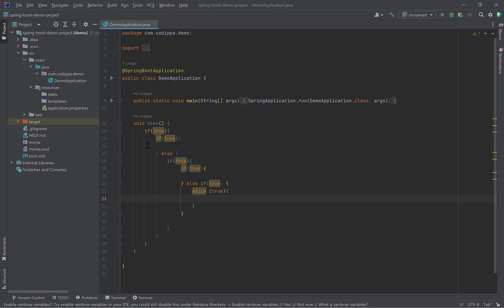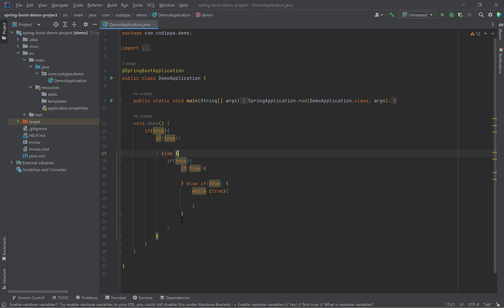Look, each block can now be identified with a different colored start and end braces and if we click on a start brace, the corresponding end brace is highlighted and vice versa. So, it makes nested blocks pretty convenient to understand.